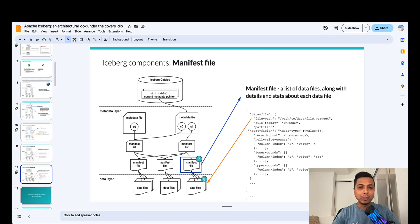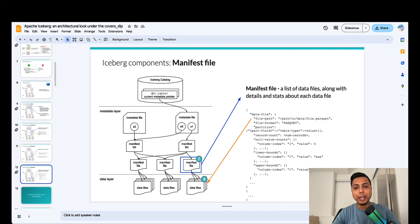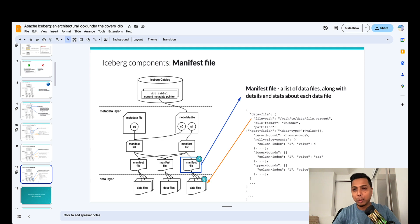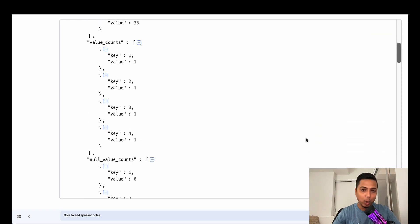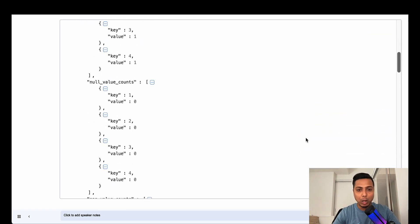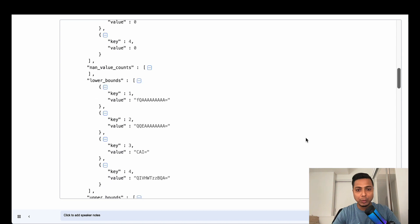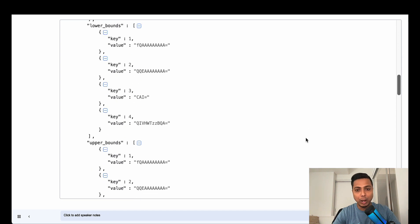Apache Iceberg uses manifest files to keep track of all the data files in a data lake. It also holds statistical information about the data file such as the upper and lower bound for a specific column, null value counts, partition specific data, etc.